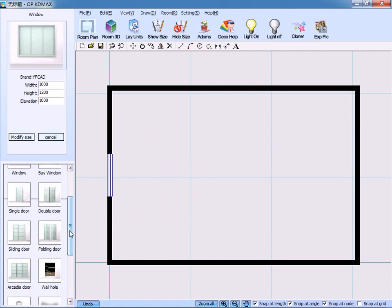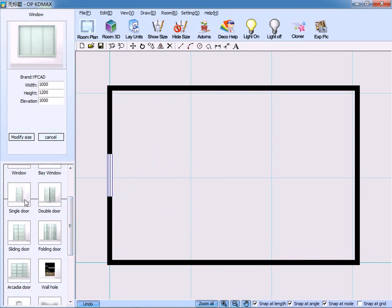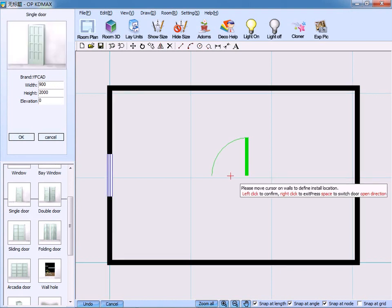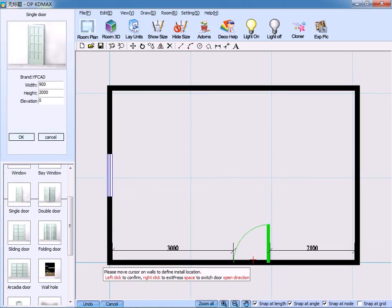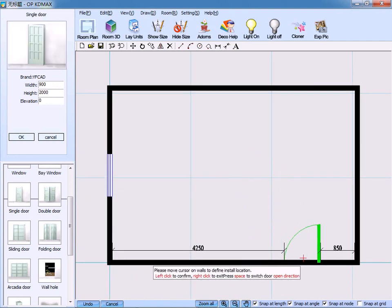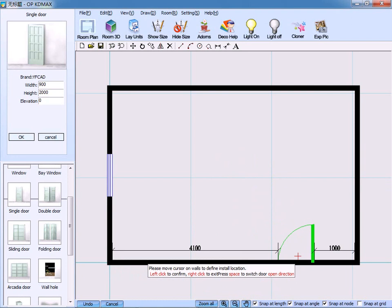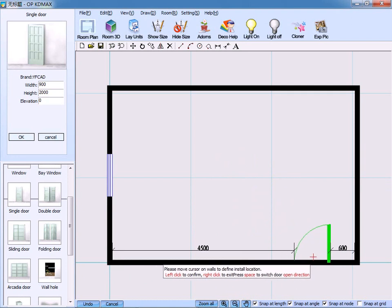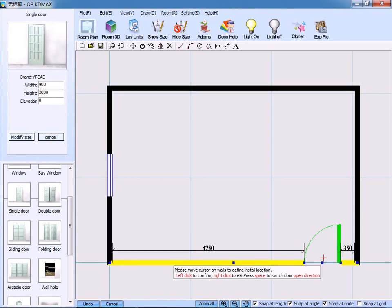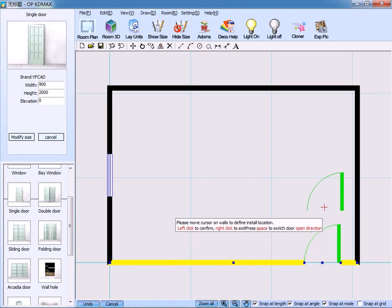Similarly, as for the types of doors, we can choose single door, double door, sliding door, folding door, or arcadia door. We select single door. Move the cursor on walls. The door will absorb on walls automatically. Pay attention to the prompt here. Left click to confirm. Right click to exit. Press the space bar to switch the door's open direction. Then, we press the space bar. Left click to confirm.